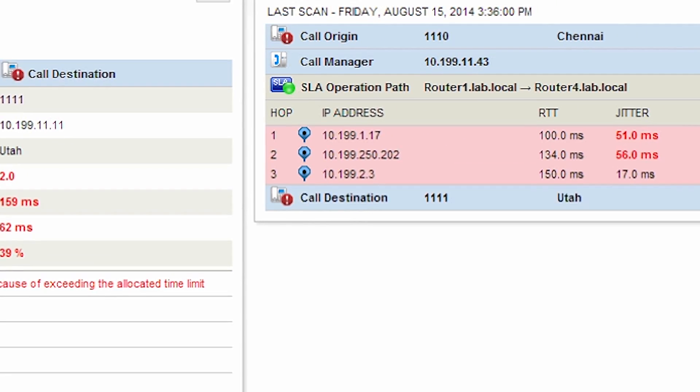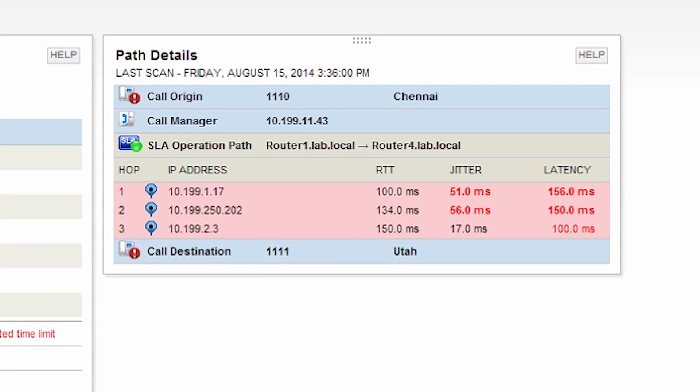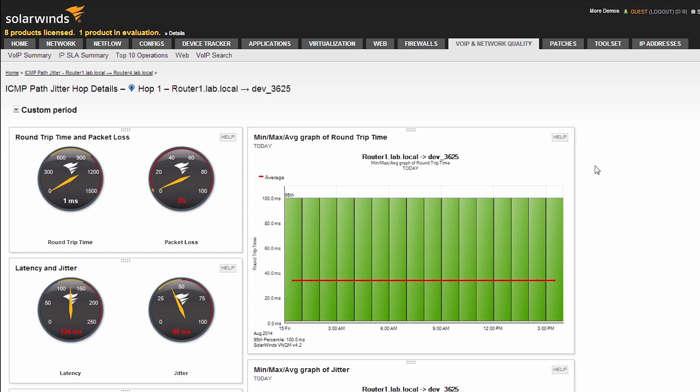Over to the right we can see the network path, and it's showing heavy jitter and latency on the first hop. This could very well be the culprit to the issue, so let's take a deeper look.